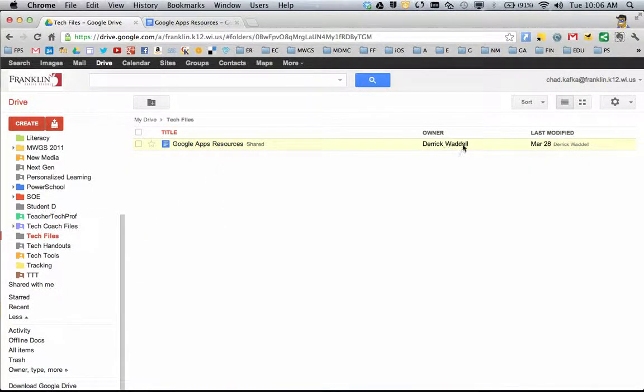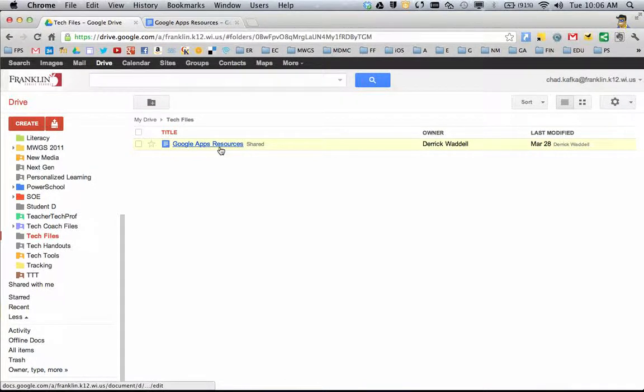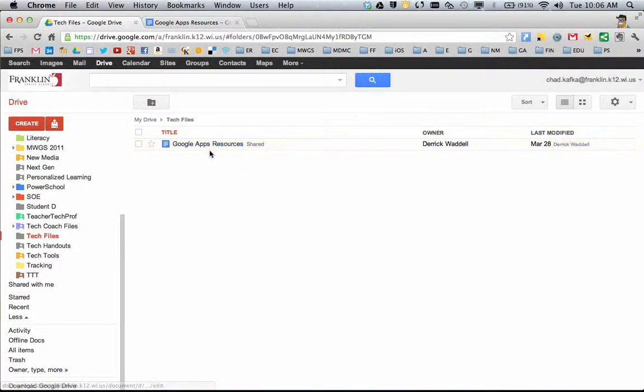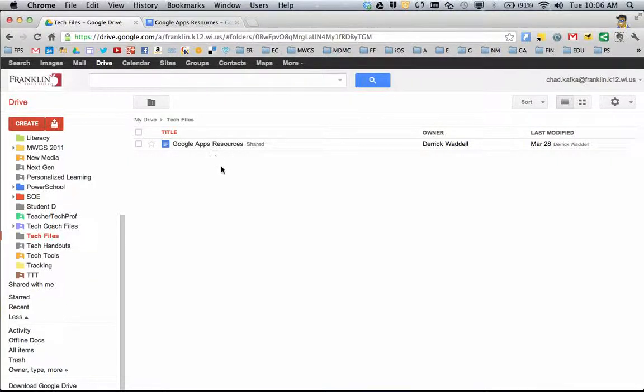This is the original owner, but maybe it's a link I clicked on from a website or was sent through email. This is a great way for you to organize files for yourself. Hope that helps. Thanks for watching.